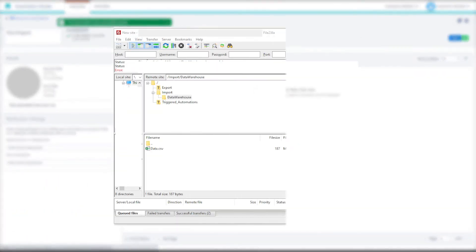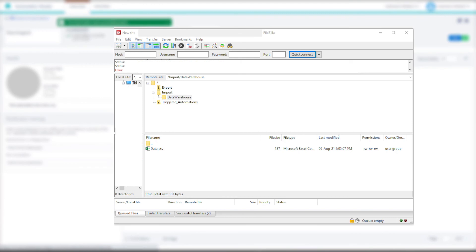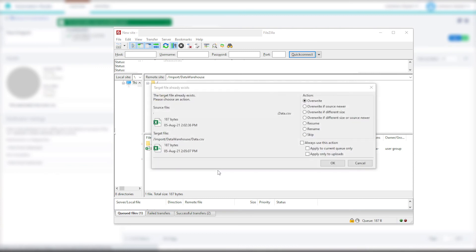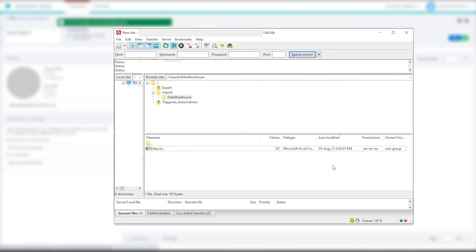Now let's open back up our FTP client and drag the data.csv file into our data warehouse folder again, replacing the existing file. Once the replacement file has been uploaded we can navigate back to Automation Studio.